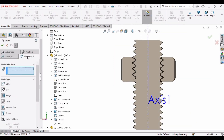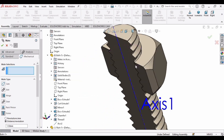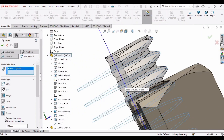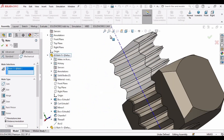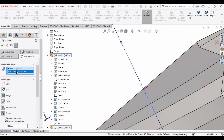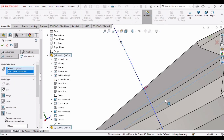Select the Mate option, go to Mechanical, and select Screw. Select the upper face of the thread and the axis. Make sure you have selected the Distance per Revolution feature and specify 1.5 mm, because the pitch of our thread is 1.5 mm. Click OK.